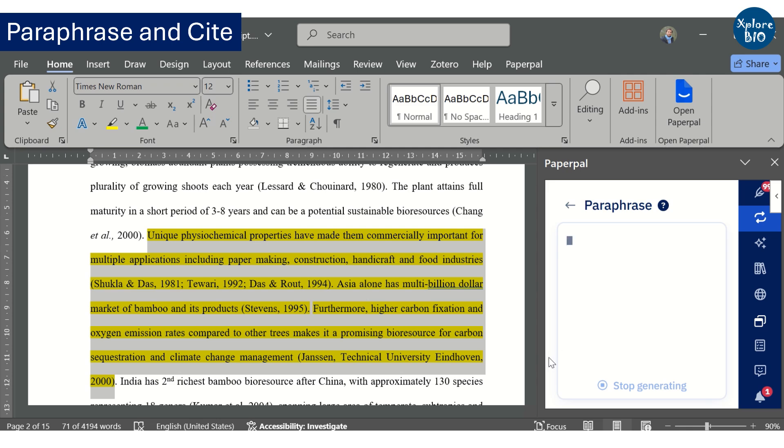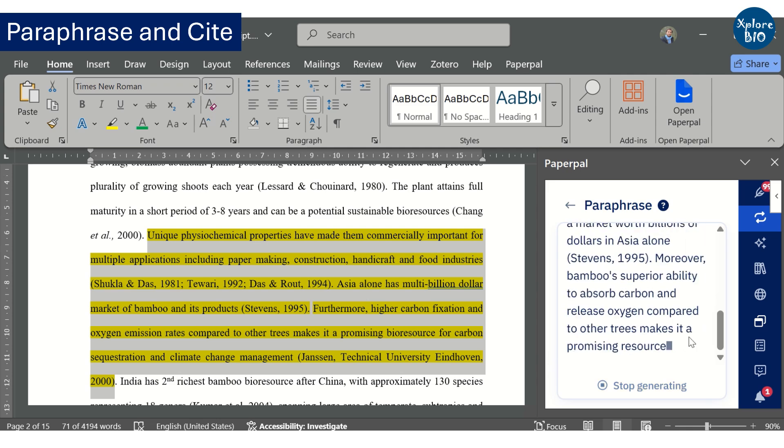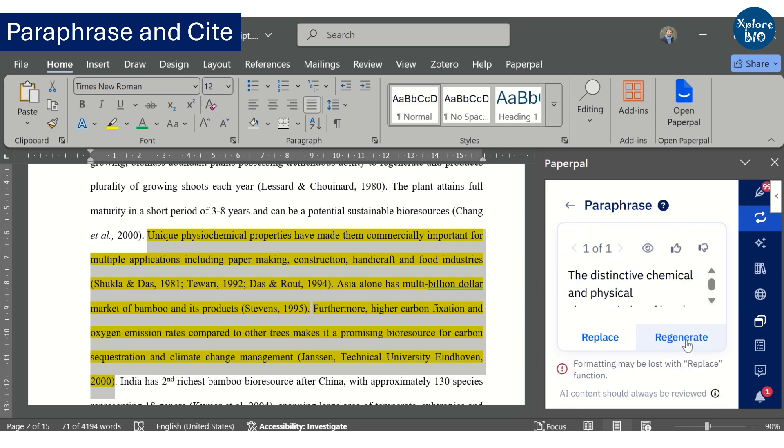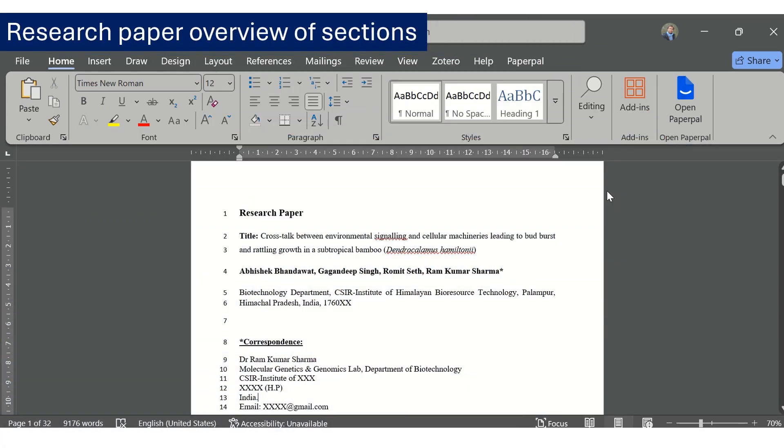After making all these corrections, you should get the plagiarism checked once again. Now, let's see how the final research paper looks like, what is its format and various sections.